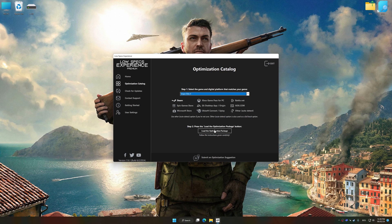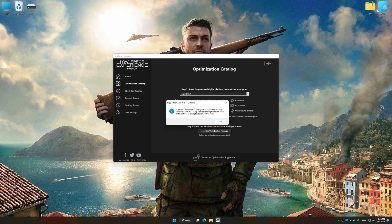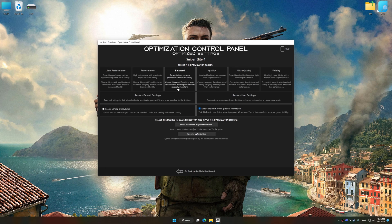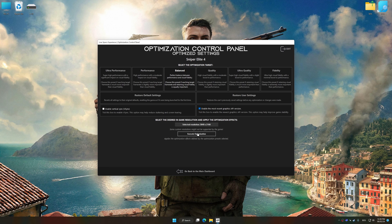Once done, press the Load the optimization package. Low Specs Experience will automatically detect a supported game version on your system. Now press OK and the optimization control panel will load. Once it has loaded, select the desired optimization presets and the rendering resolution for the game. Feel free to experiment with the optimization presets and rendering resolution to see what works best for your system.